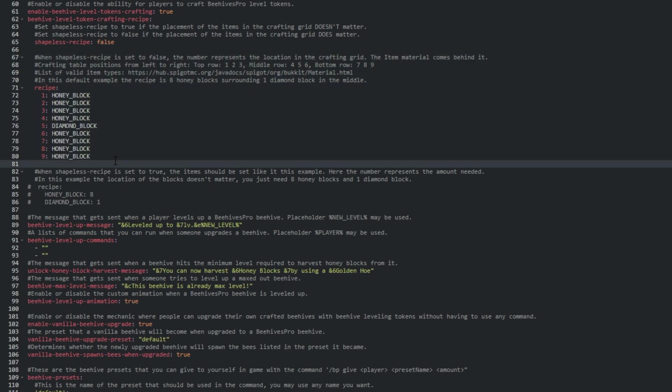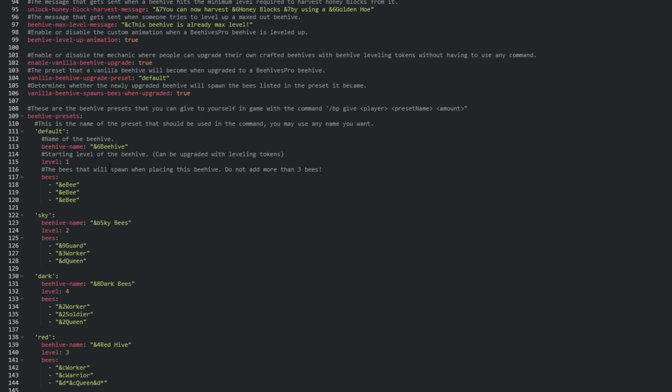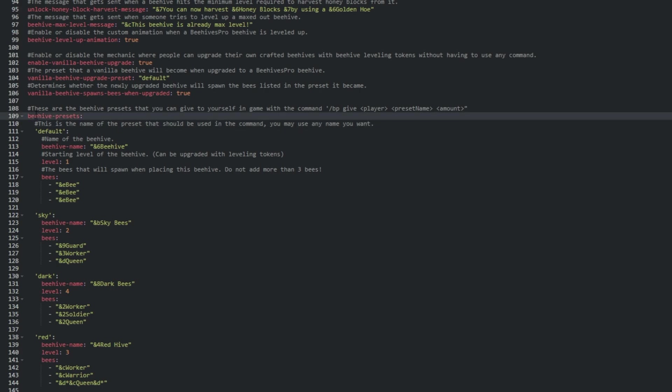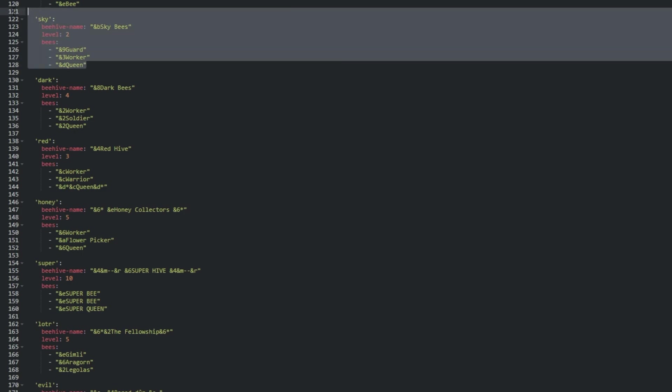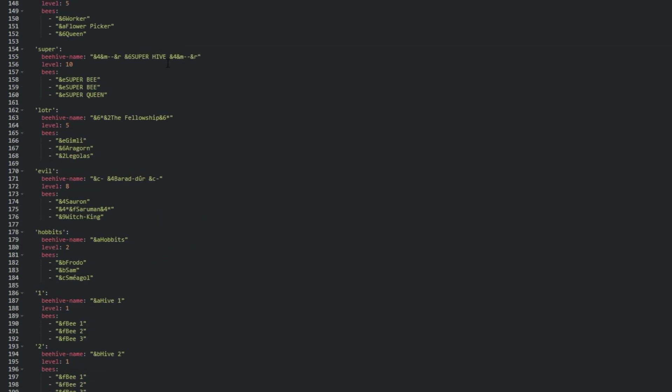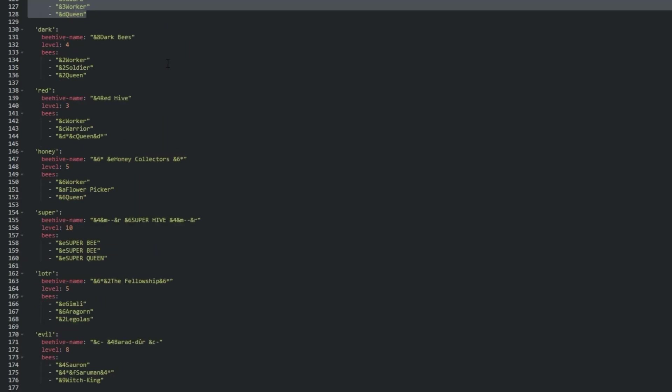From line 109, we have a list of all beehive presets. These are the spawnable presets we tested earlier when we spawned a sky beehive. These can be added or removed to your liking. Each one can come pre-leveled, as well as have a custom hive name and worker names.